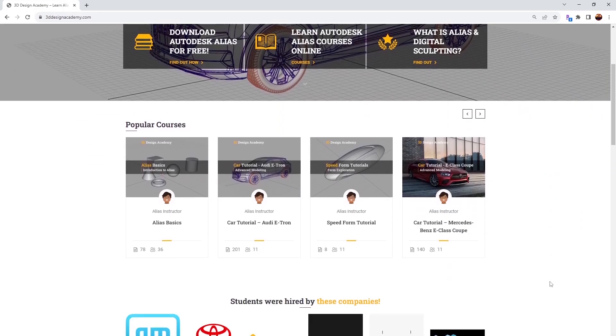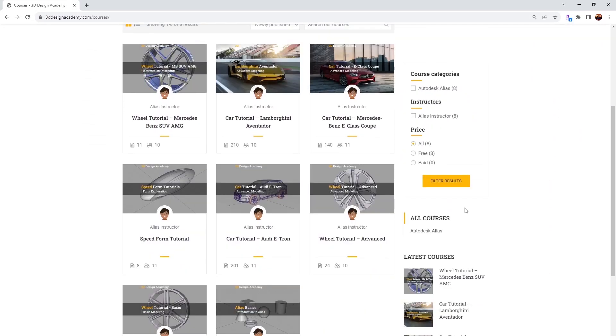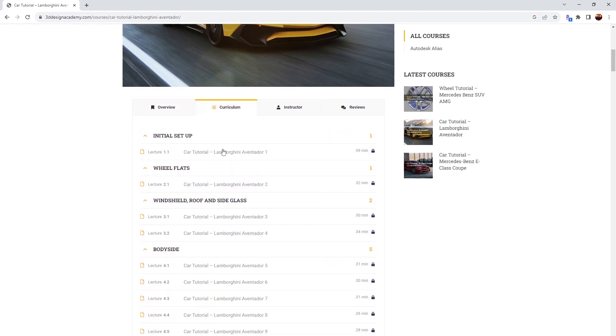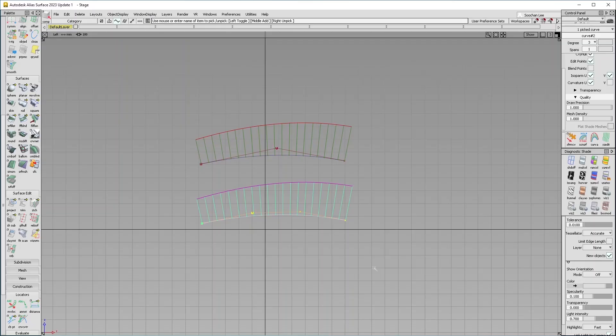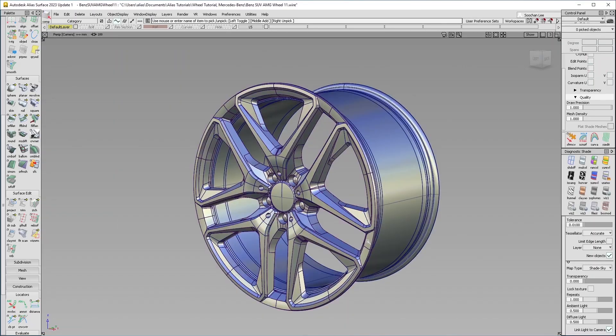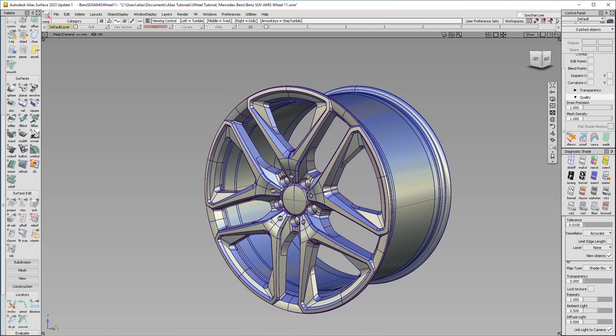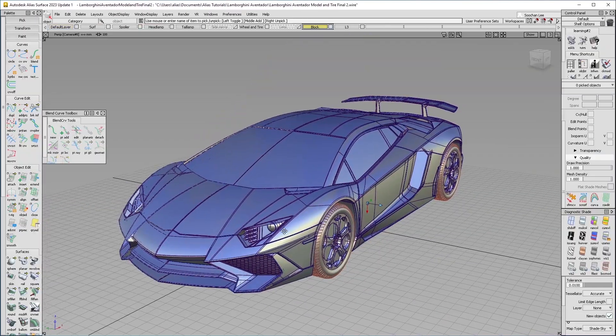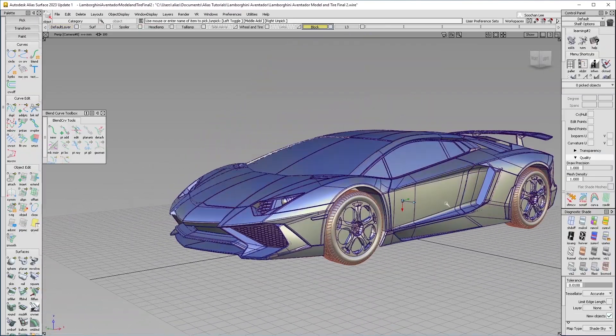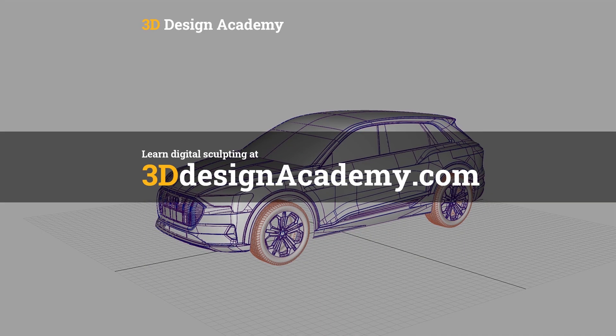Want to learn Autodesk Alias and digital sculpting? Then become a member at 3DDesignAcademy.com where you will find hundreds of video tutorials ranging from basics including curve creations, intermediate level tutorials such as this wheel, all the way to class A modeling of the entire car exterior. Interested? Visit 3DDesignAcademy.com.